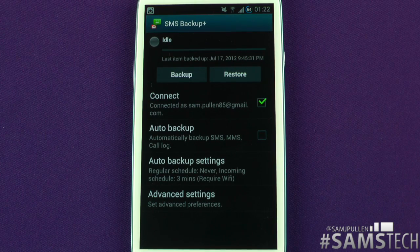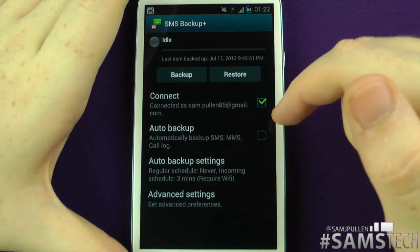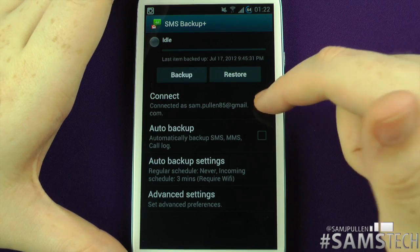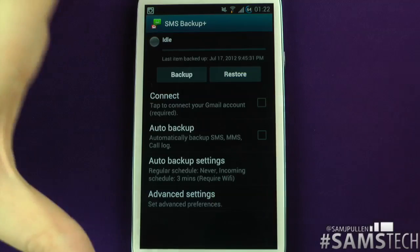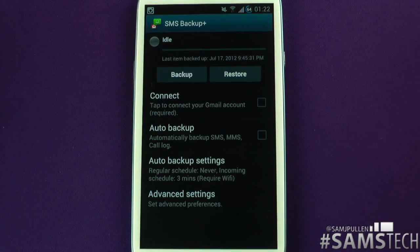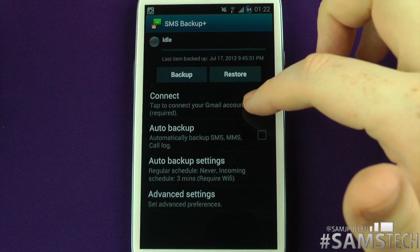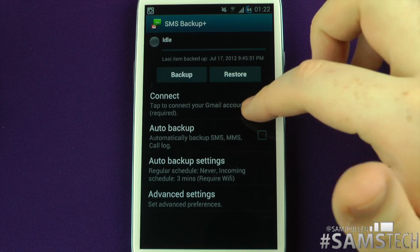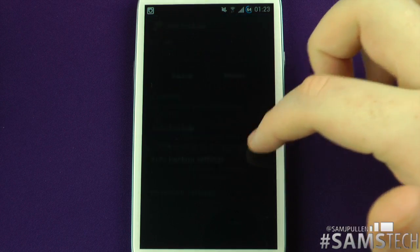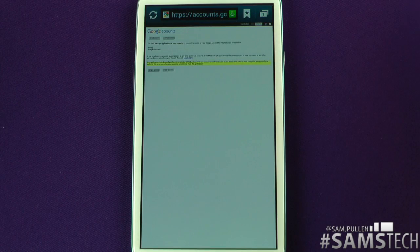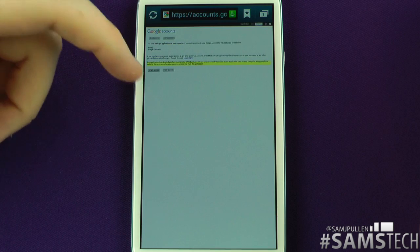As a quick example: when you first turn this on, that tick won't be there, so I'll untick it for now and click OK. At the moment I'm not logged into an account. If I want to connect, the first thing you do is click 'Connect' — it'll connect to Google, ask if you're sure, and you click yes. Then it goes to your Google account and you click 'Grant Access'.